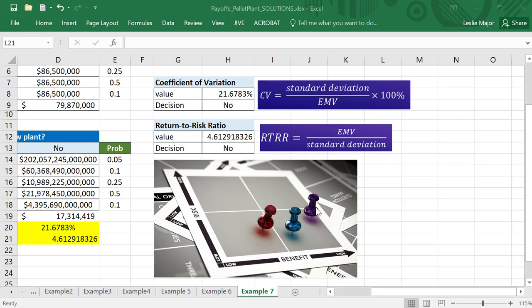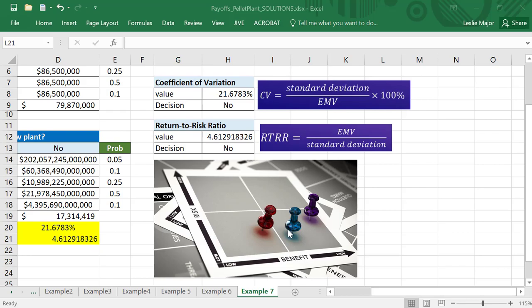So highest benefit or highest return here is the purple one, but it has the highest risk associated with it. Now we've got the blue one has a high return, low risk. And the red one has a lower return and a little pinch higher risk. So most likely this blue one right here has the best return-to-risk ratio. This one here would most likely have the highest CV, which is the highest risk to return, if that makes sense, possibly the red one as well.